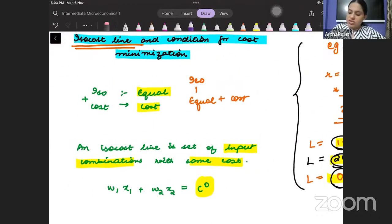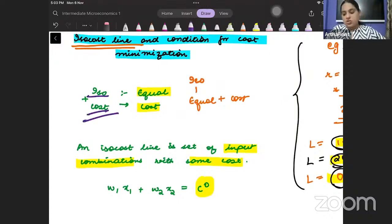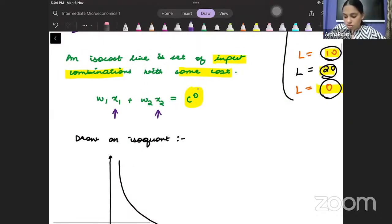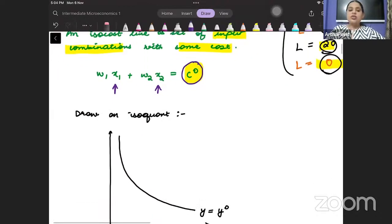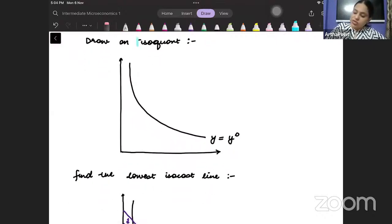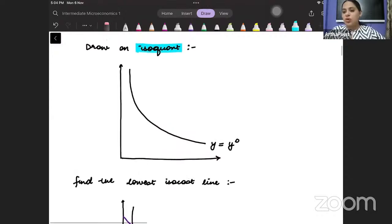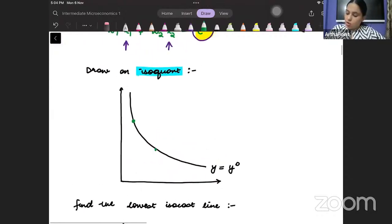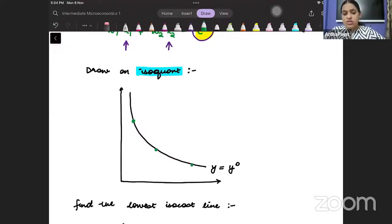ISO means equal and cost means cost. Those combinations of inputs that hold the cost constant at C-naught form the isocost line. Now comes the concept of the isoquant — different combinations of the inputs which produce the same level of the output.